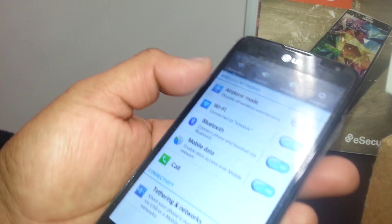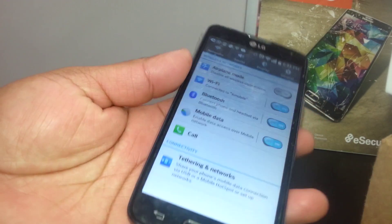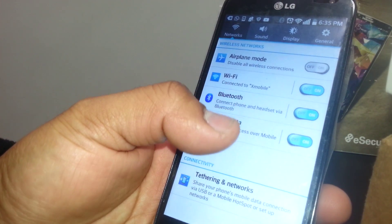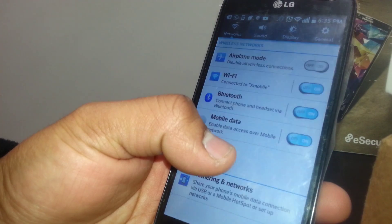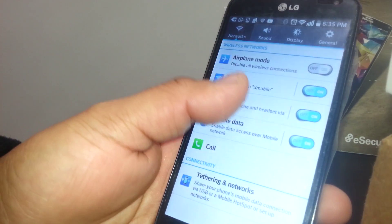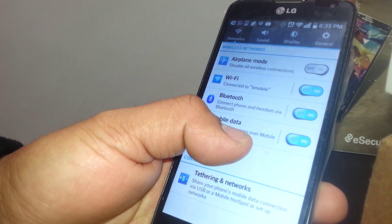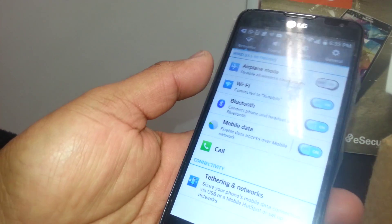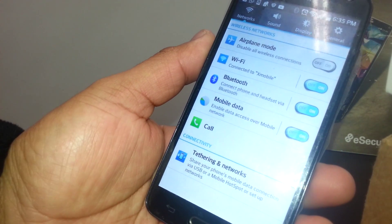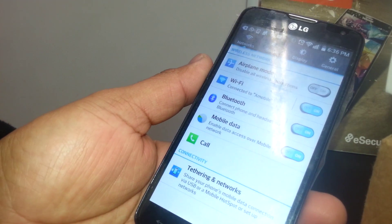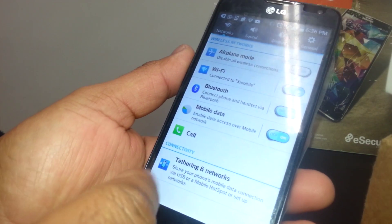I might try to leave the link in the description so you're going to have quick access to it. You're going to open Settings and go to Tethering and Networks.